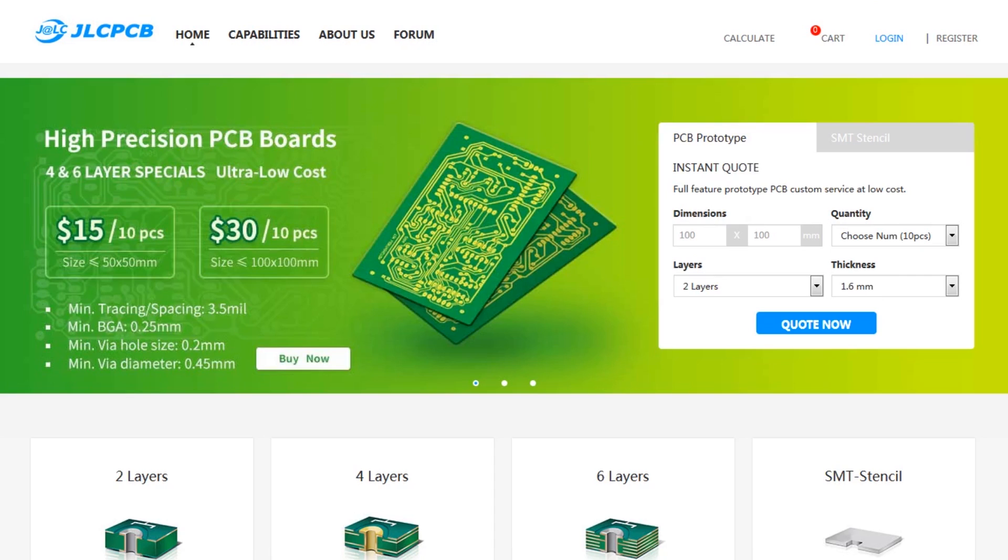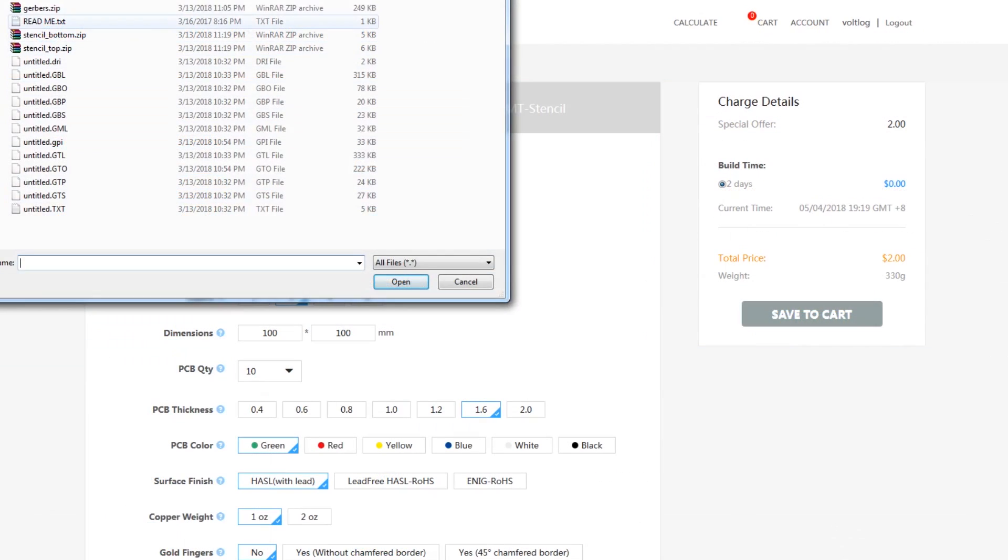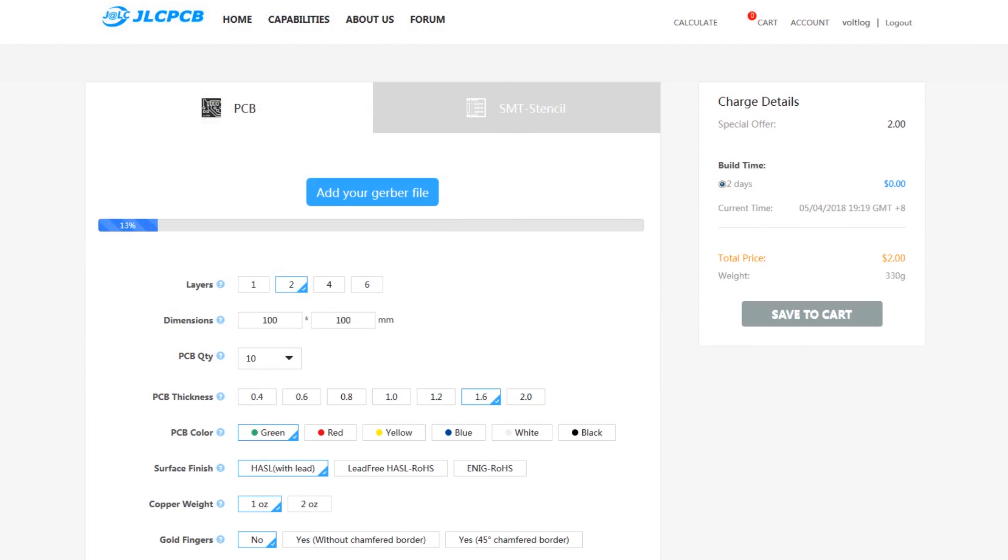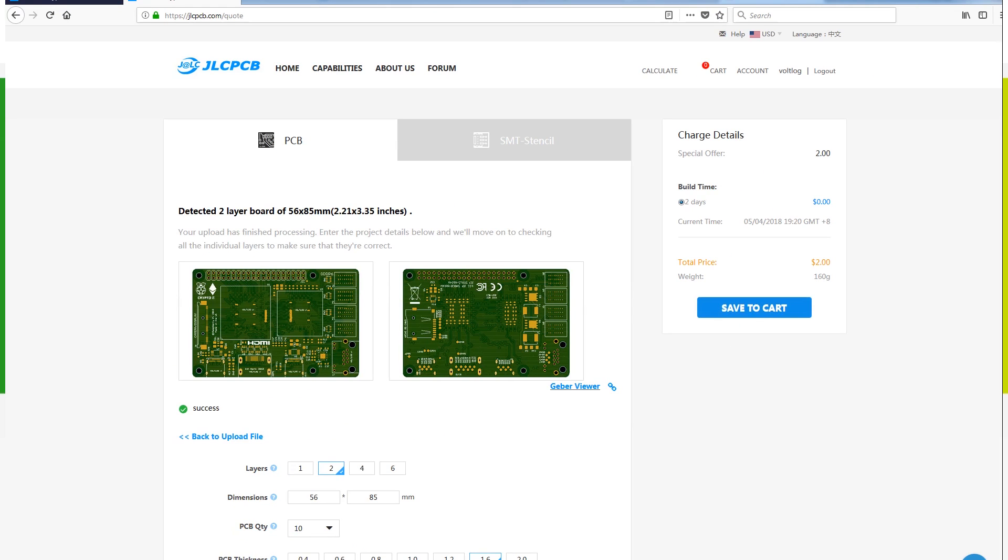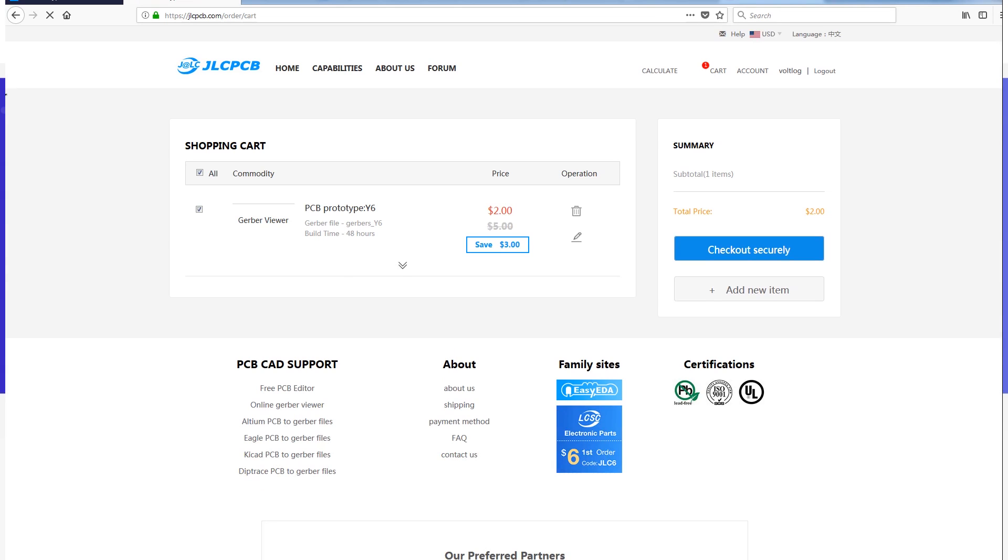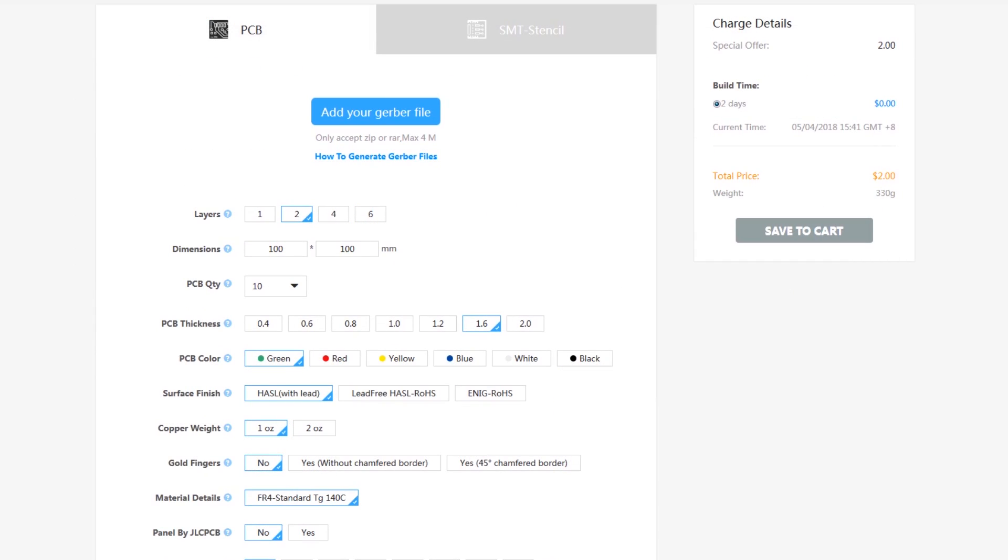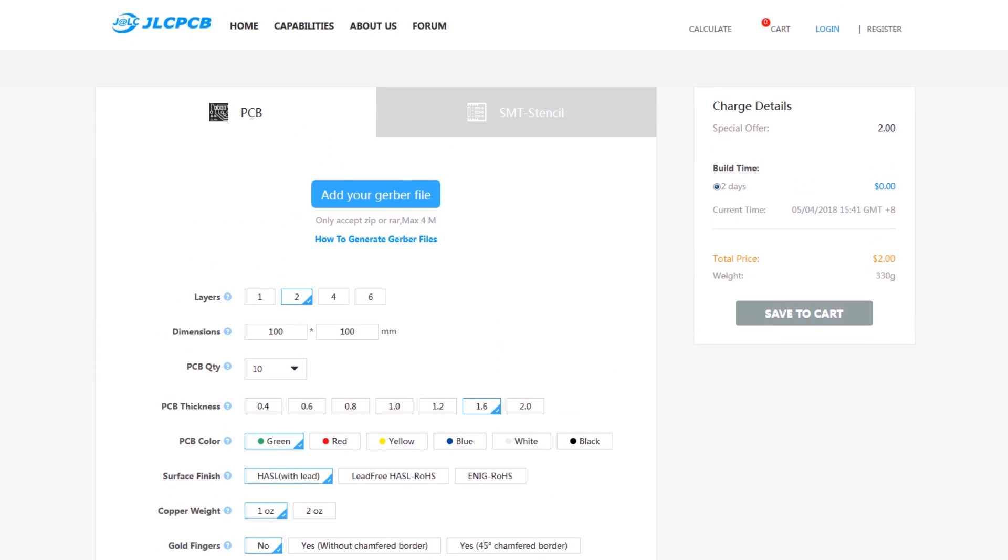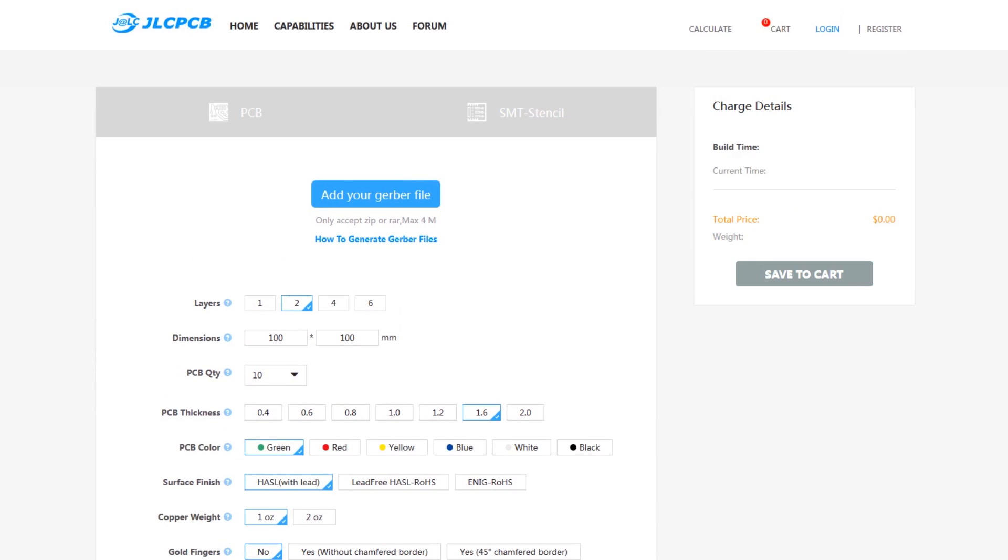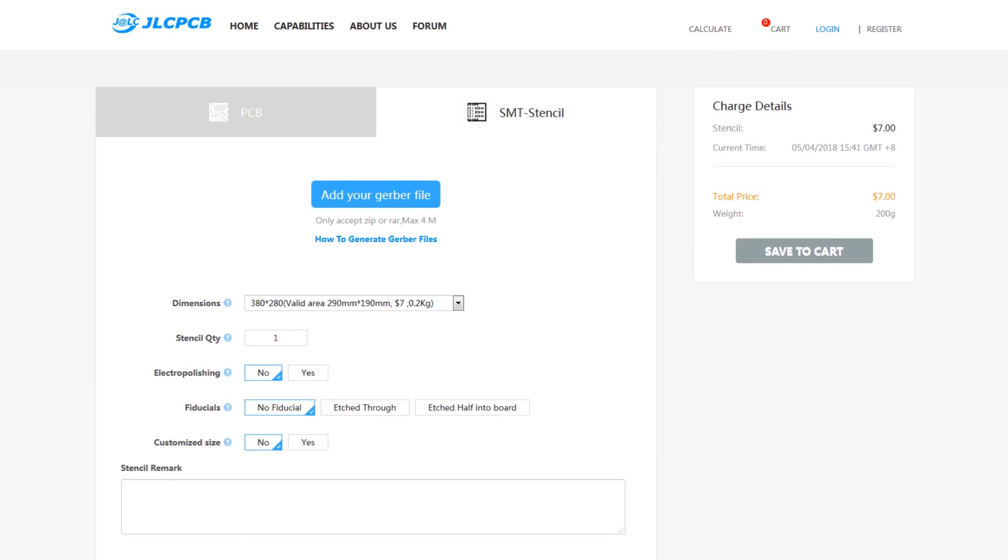The sponsor of this video is JLCPCB.com, a professional manufacturer of printed circuit boards. Their offer is pretty much the best - you can order 10 PCBs for just $2. When ordering the PCBs you can also add a steel stencil as I will be using later in this video. So I encourage you to check out their website which will be linked in the description below.